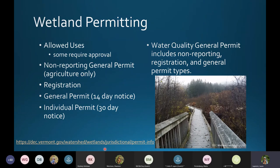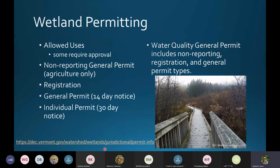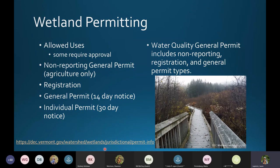This next section covers all things wetland permitting, starting with allowed uses — some of which require approval. We have a non-reporting general permit option, registrations that just require submitting a form, general permits which are a simpler form but still have a 14-day public notice, and our individual permit which has the longest application form and a 30-day notice. I'll also touch upon the water quality general permit, which has three types of permits all wrapped into one.